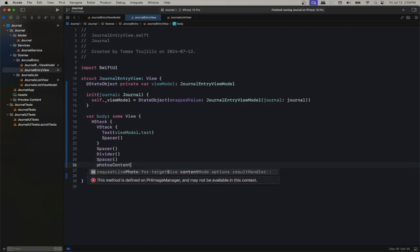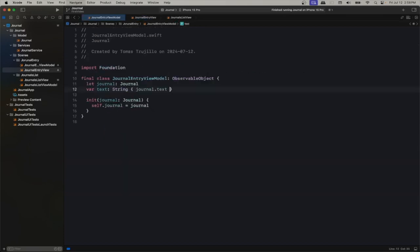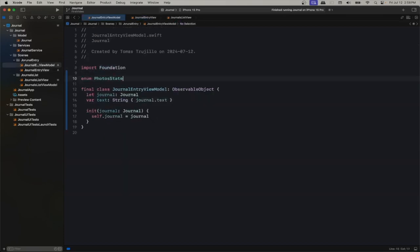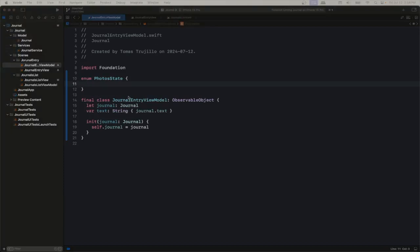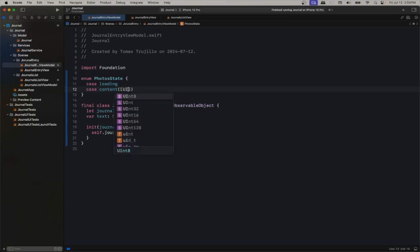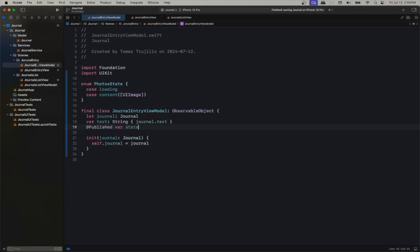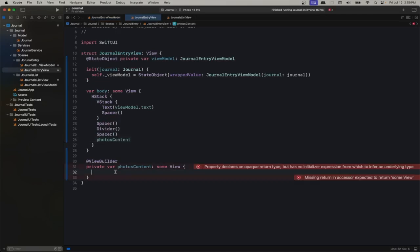Here's where we have our photos content. What I specified as 'content' is because the photos can have two states: one is displaying photos and the other is loading, since we are going to be retrieving the photos from our local storage. It can either be loading or have content in the form of a UIImage, and this will be published. We will start loading by default. So if our content is loading, we just have a progress view in the center.